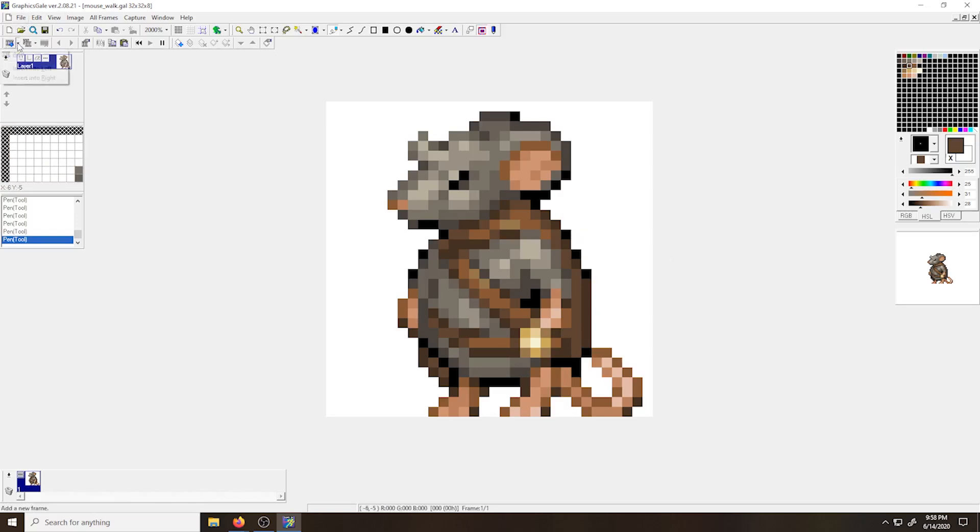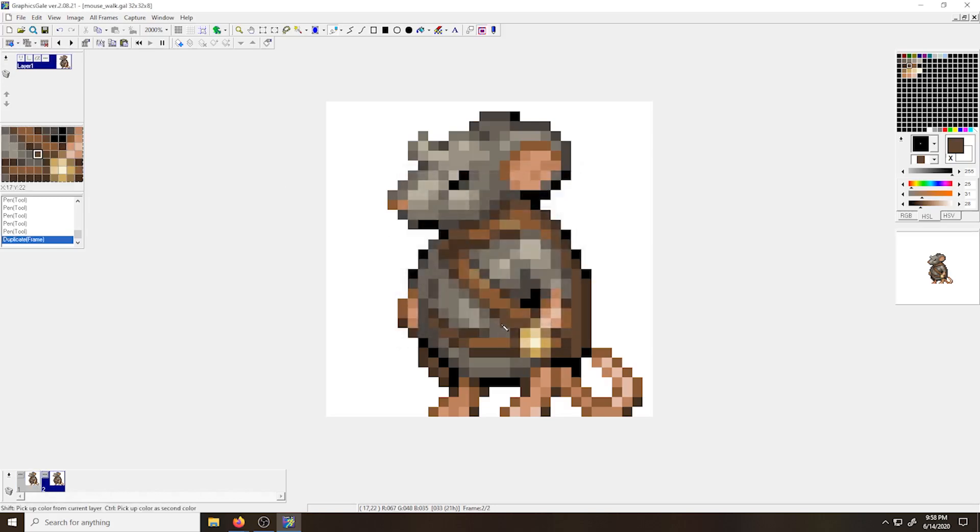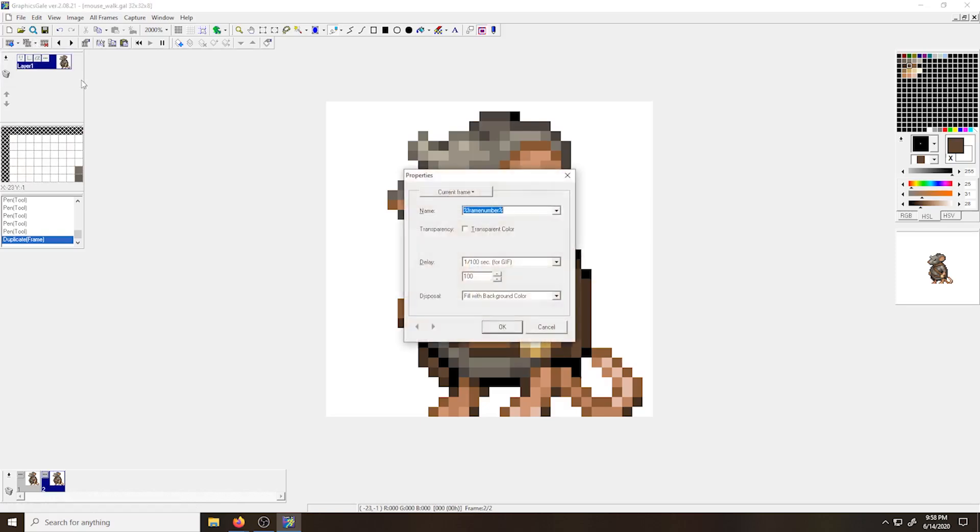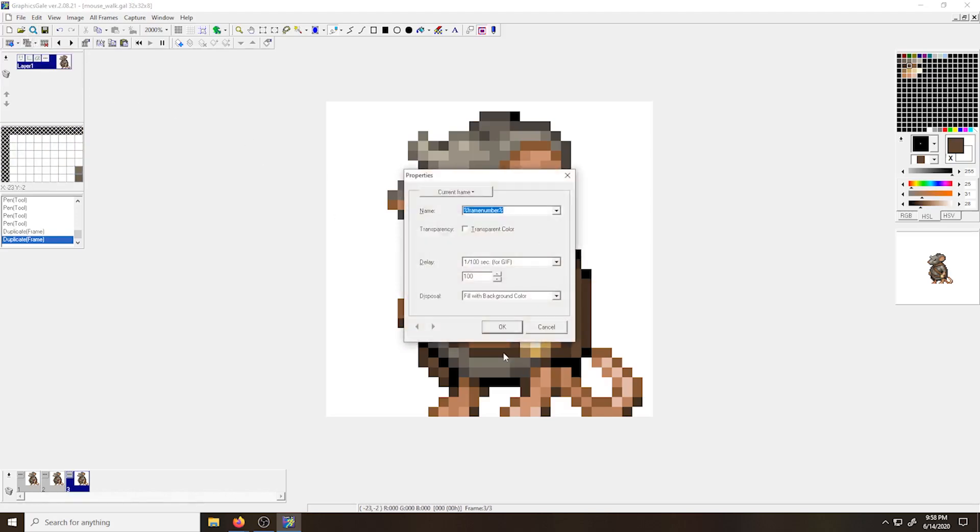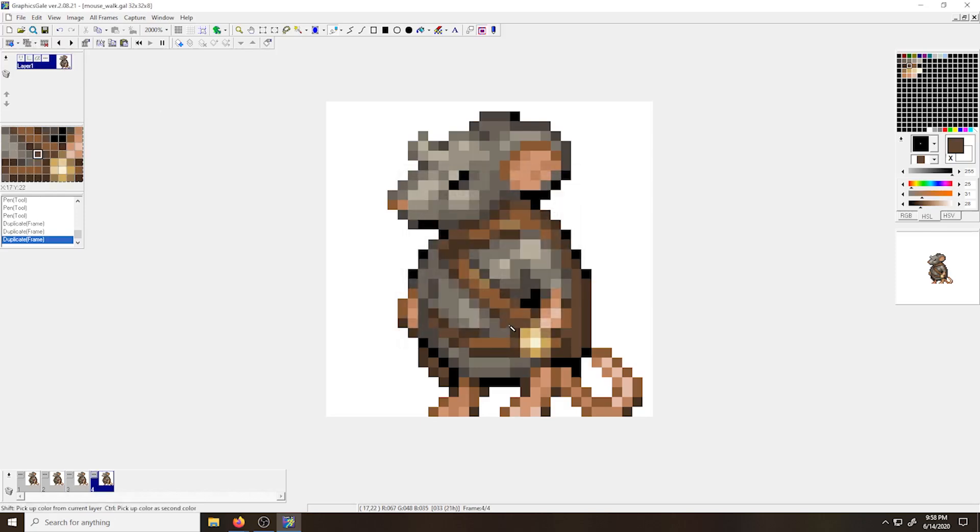Once my base frame is complete, I'm going to go up to my frame tools and duplicate my frame. The pop-up will come up. I'll just click OK for now with the default settings, and now I have two frames. Because this is a very simple walk cycle, I'm going to stick to four frames. I'm going to have an idle frame that I'm going to repeat twice, and I'm going to have a left leg forward and right leg forward frame. So now I have four frames.